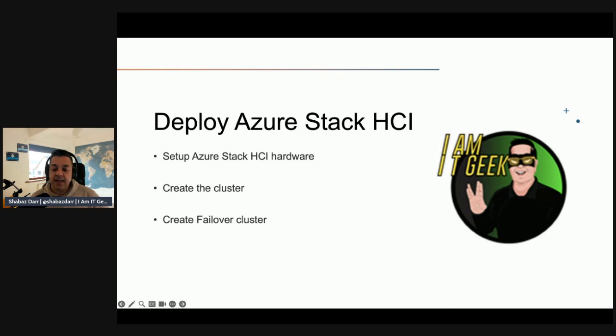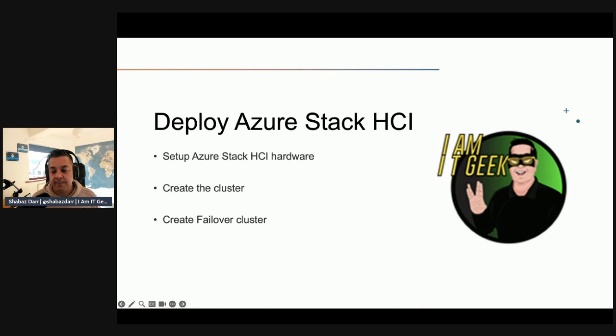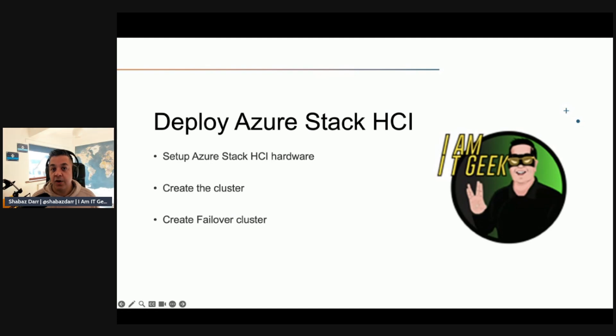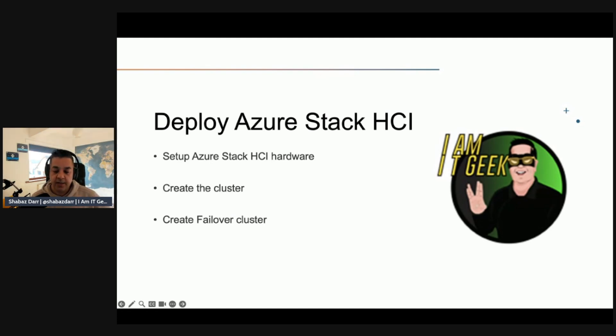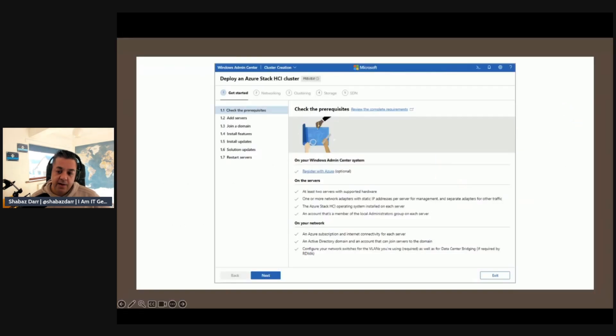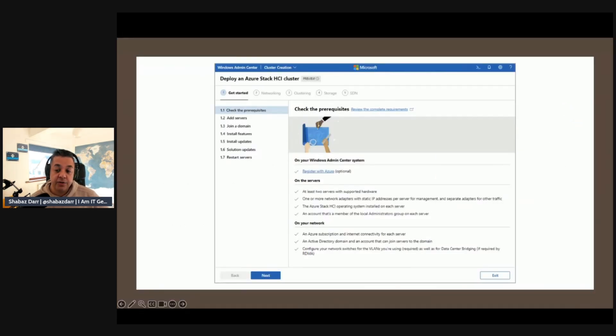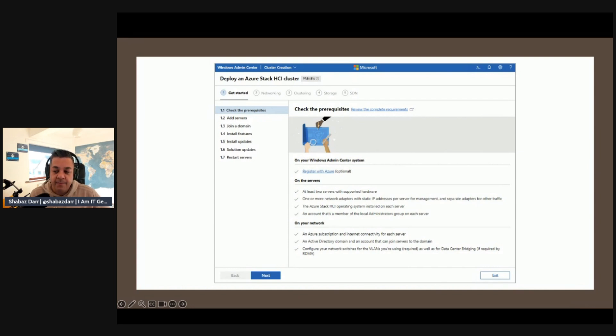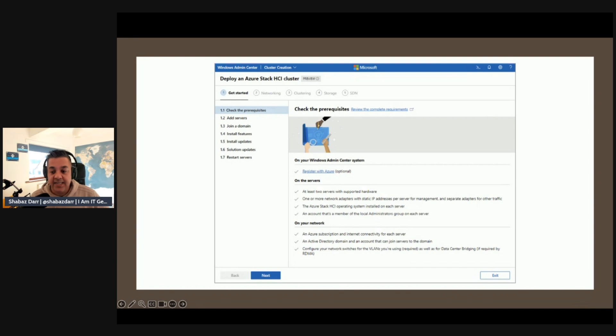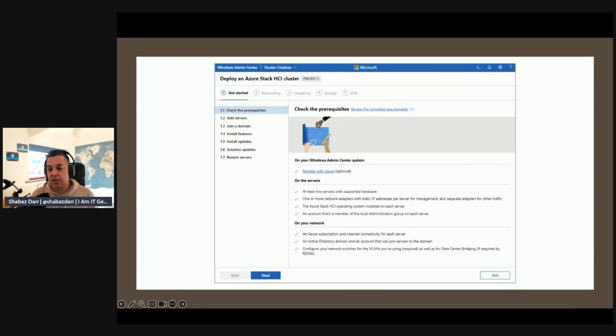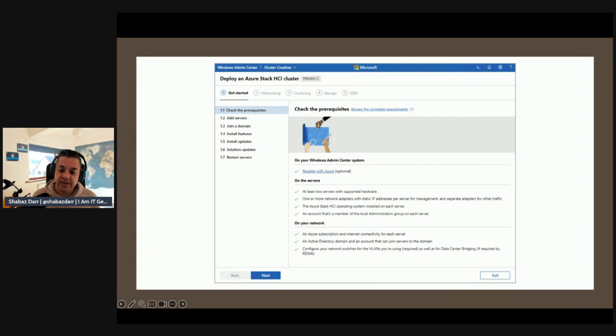You need to create a failover cluster using Windows Admin Center or PowerShell, and ensure that the computer on which you're running Windows Admin Center is joined to the same Active Directory domain or a trusted domain. Here we see an image of the create cluster wizard for Windows Admin Center. It guides you through five main deployment steps. Step one is to get all the servers ready for clustering, including picking servers to cluster, joining the Active Directory domain, installing required roles and features, installing updates and restarting those servers.